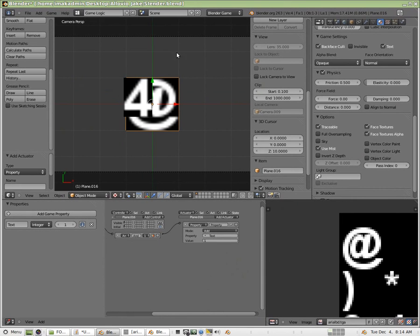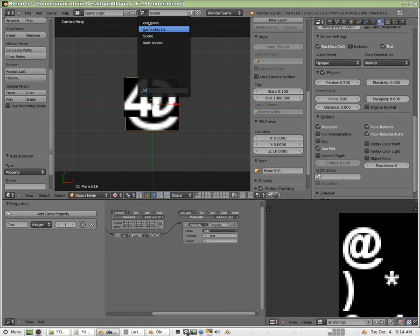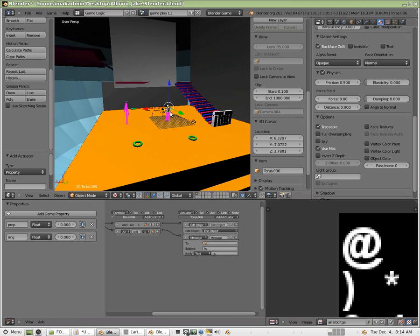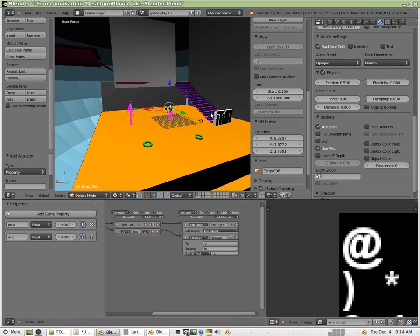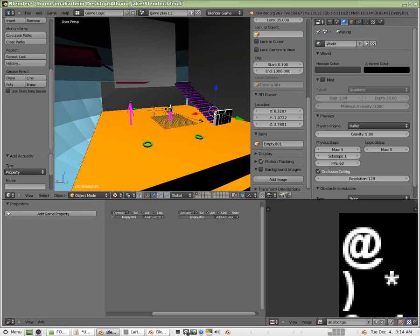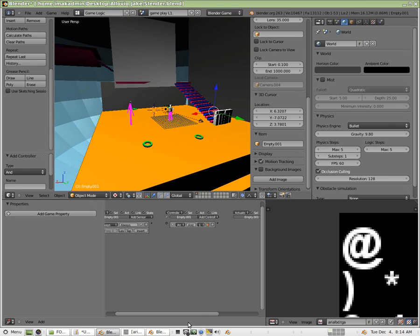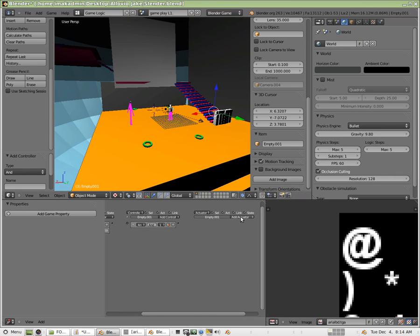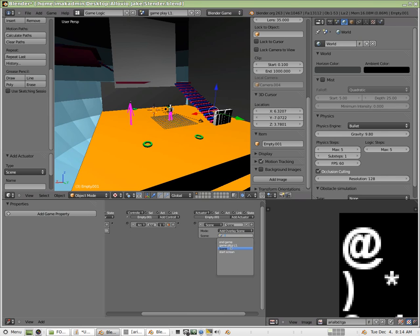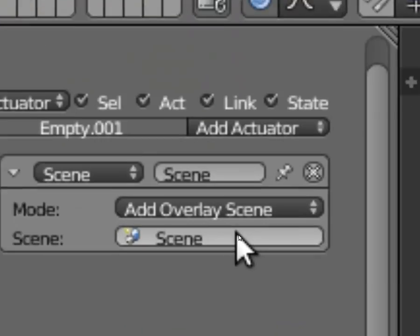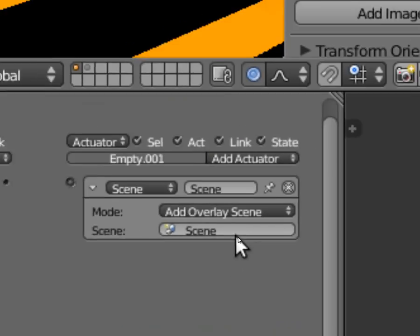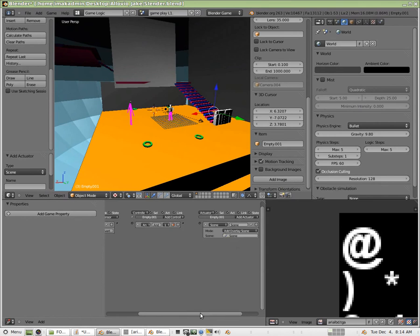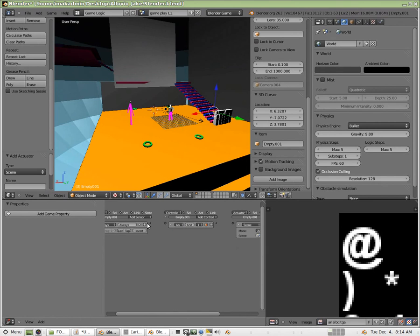Okay. So our last step now, we're going to go back to our initial scene here. And I've got an empty sitting back here that I'm just going to use for this. We're going to overlay that scene onto this one. So I'm going to add an always sensor. And for the actuator, it's going to be scene. And we're going to add an overlay scene. And it's going to be the one that I just created. All right. And this is going to overlay everything I just did on top of this one.